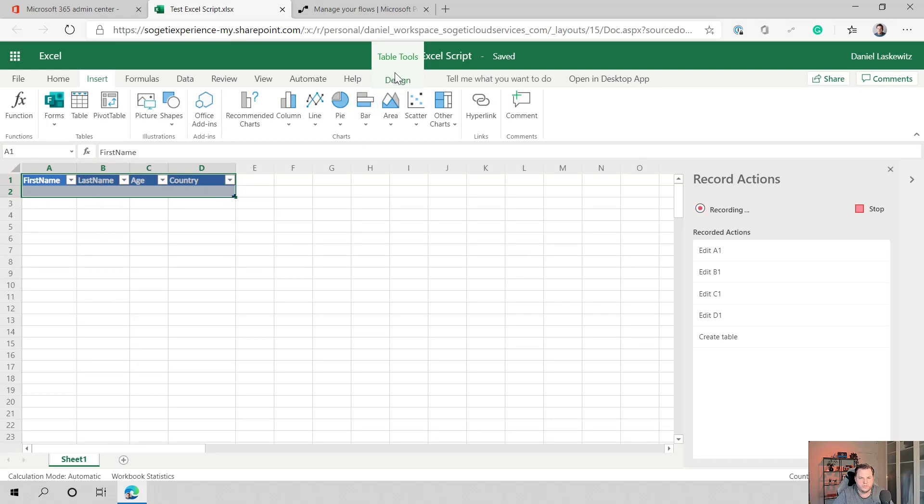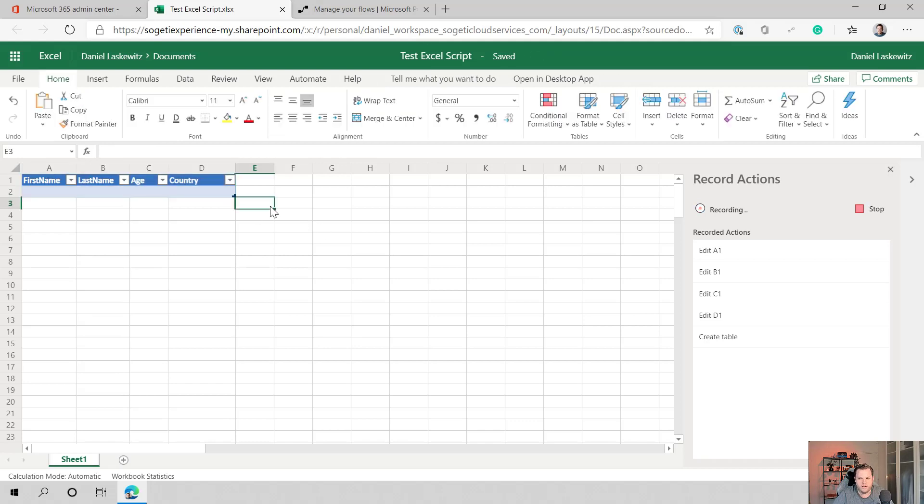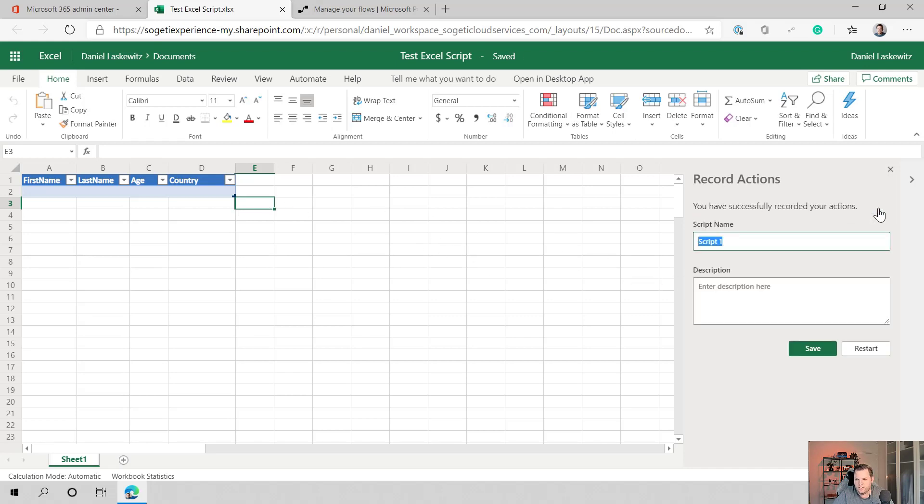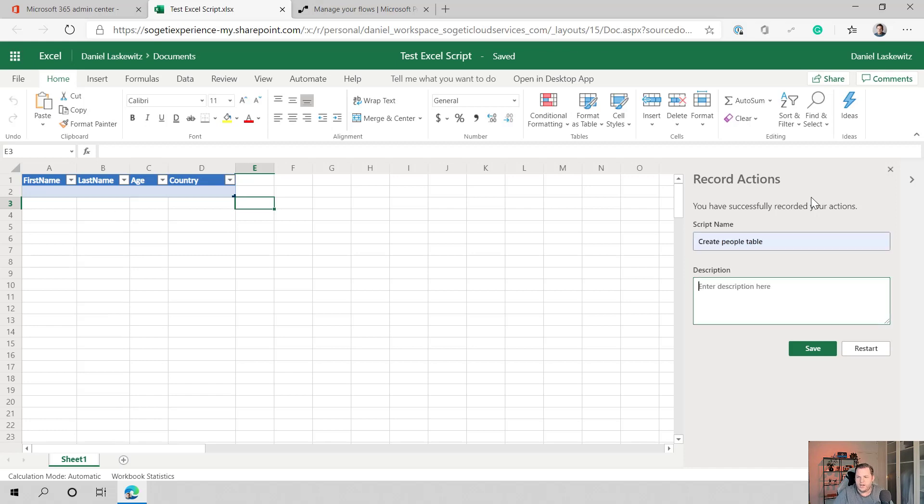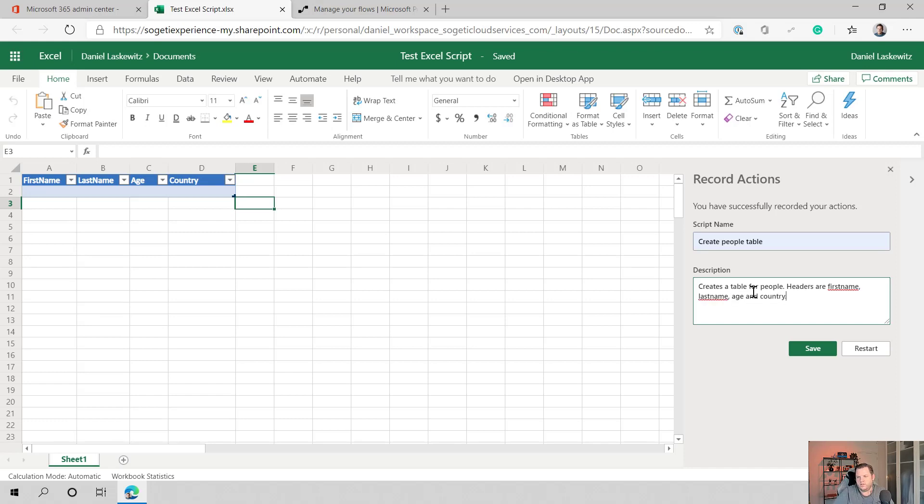Next, I also want to go to design because I want to rename the table. So in this case, I'm going to rename this table to a people table. And now when I would click on a different part in this Excel, I can just stop recording. Now I can call this script. I can give it a name. So I'm going to select this and say, create people table. I already did that before in the dry run. And I can give it a description, creates a table for people, headers are first name, last name, age, and country. And now I can save it.